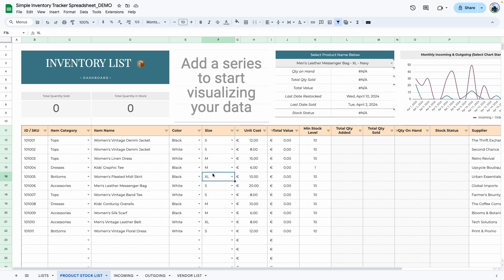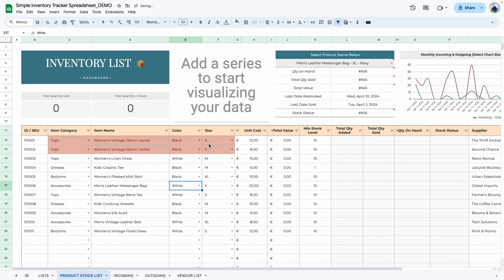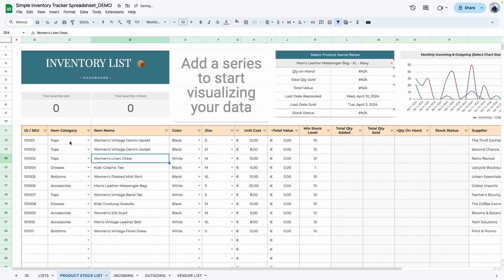If you had another item that was exactly the same but with a different color, you would change the color to white and enter the size. But what happens if you try to enter a duplicate? If for this denim jacket you entered black, and then try to enter black again, the cell color changes to warn you that this item is duplicated. Items in the inventory list must be unique — unique to the item, color, and size.